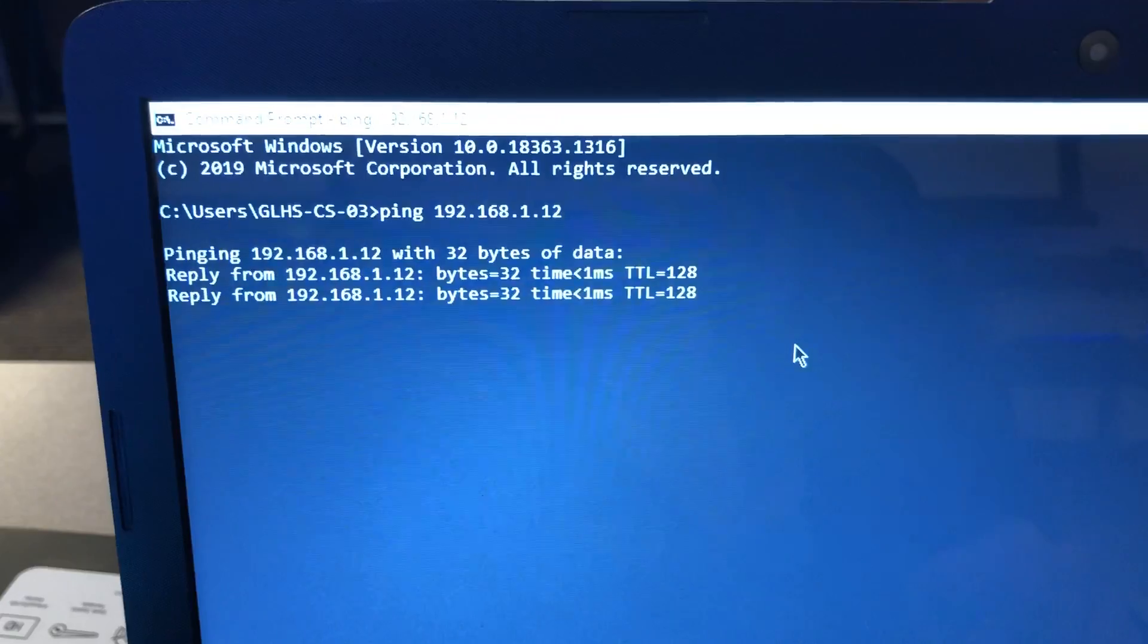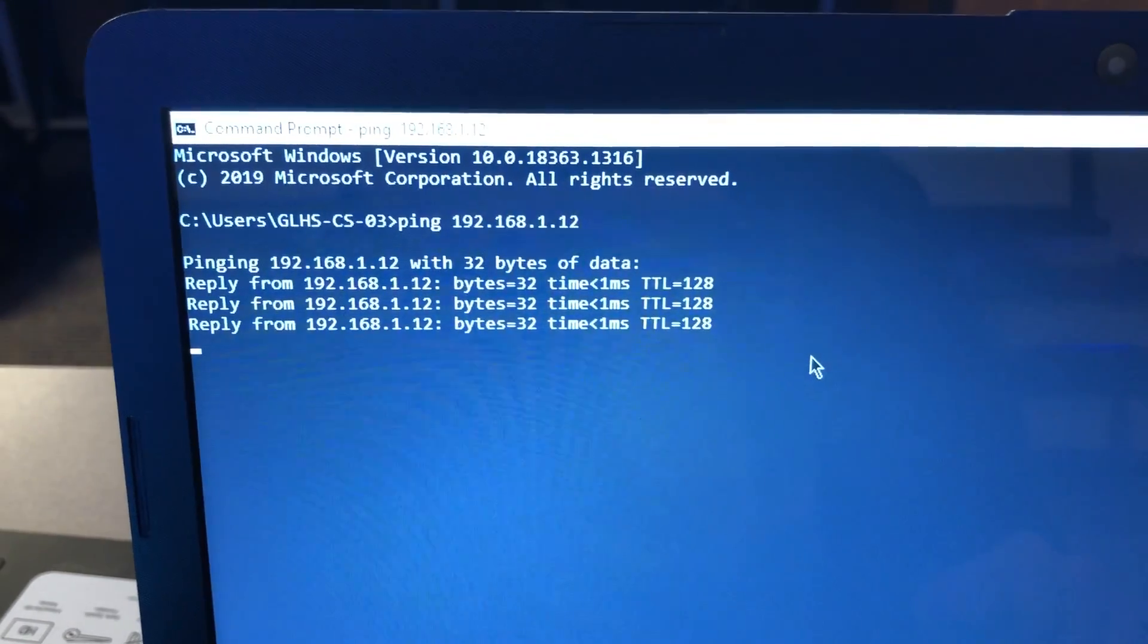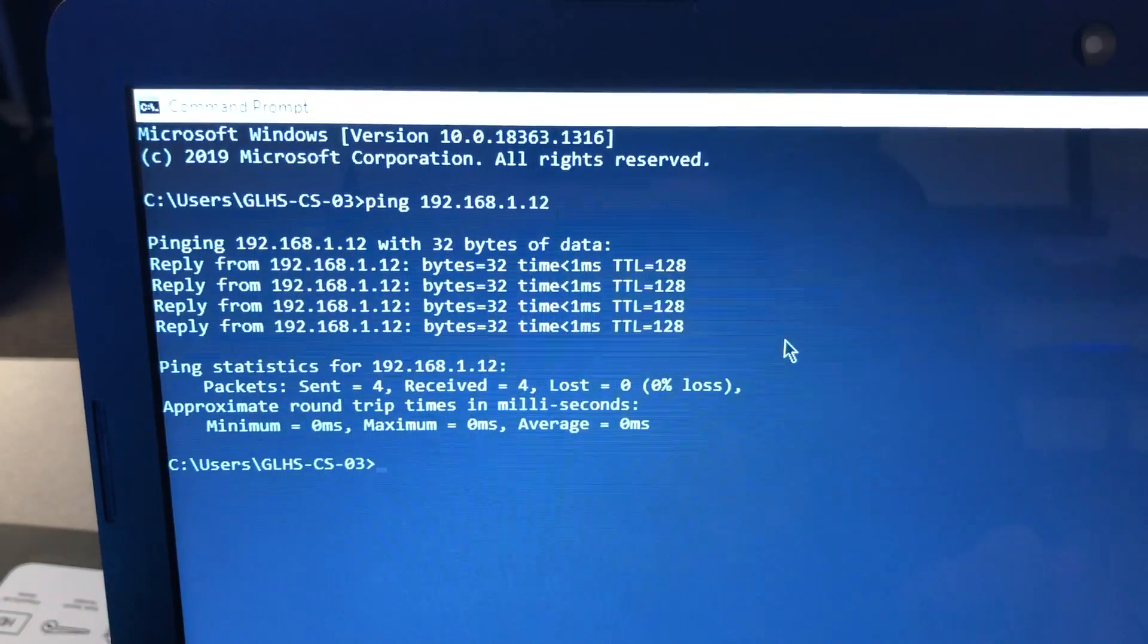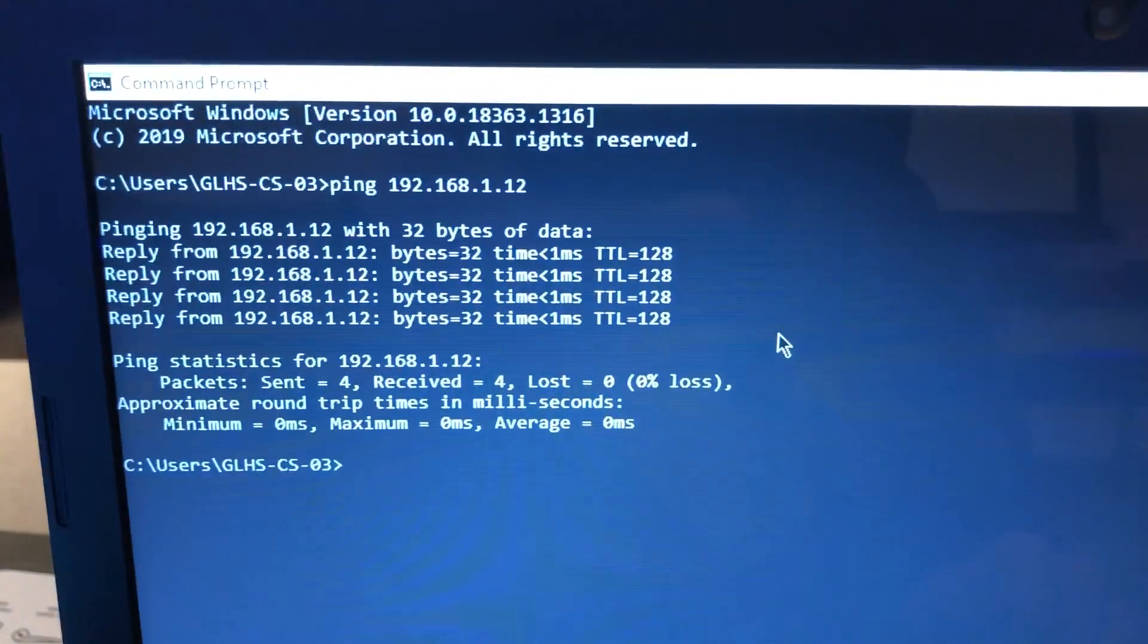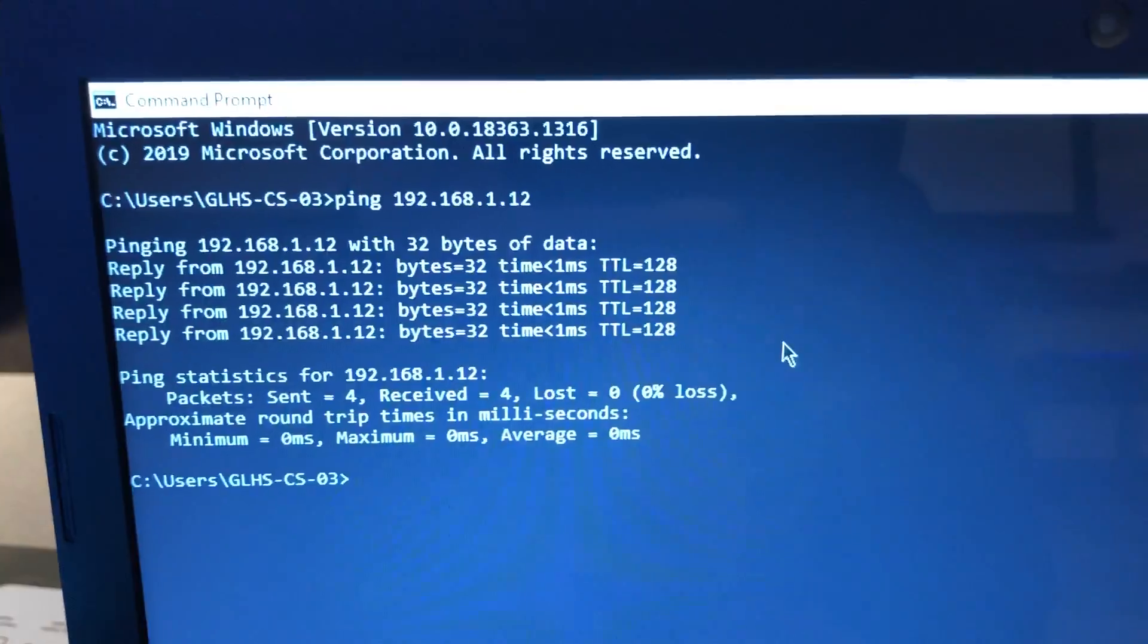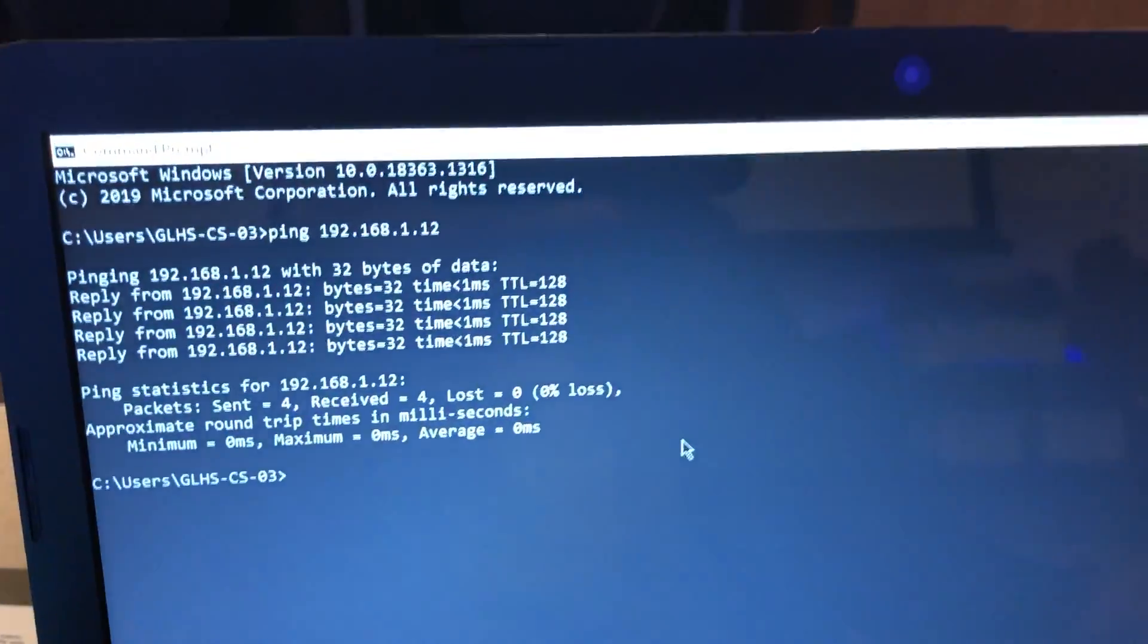After pressing enter, we can see it is getting replies and successfully pinged. It gives all the information on it.